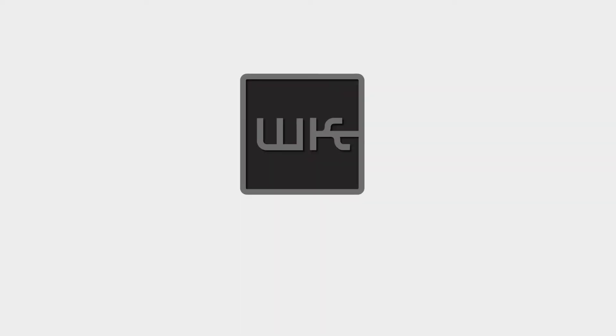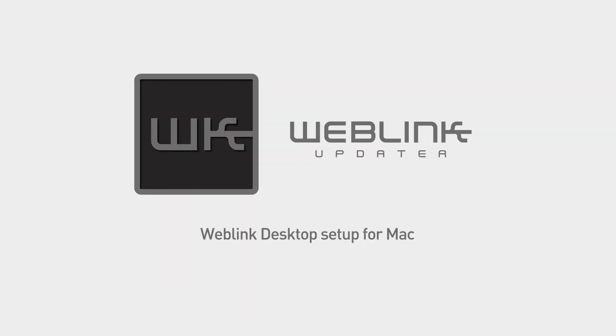This video will provide a step-by-step guide on how to download and install Weblink Desktop, create a Weblink account, and how to flash your Maestro module using a Mac computer.